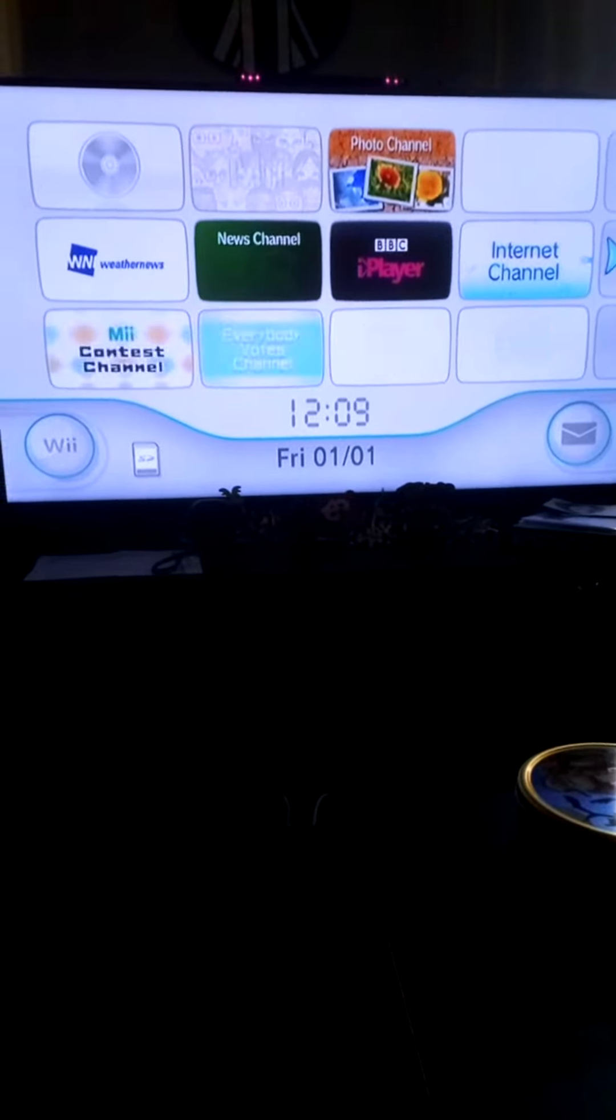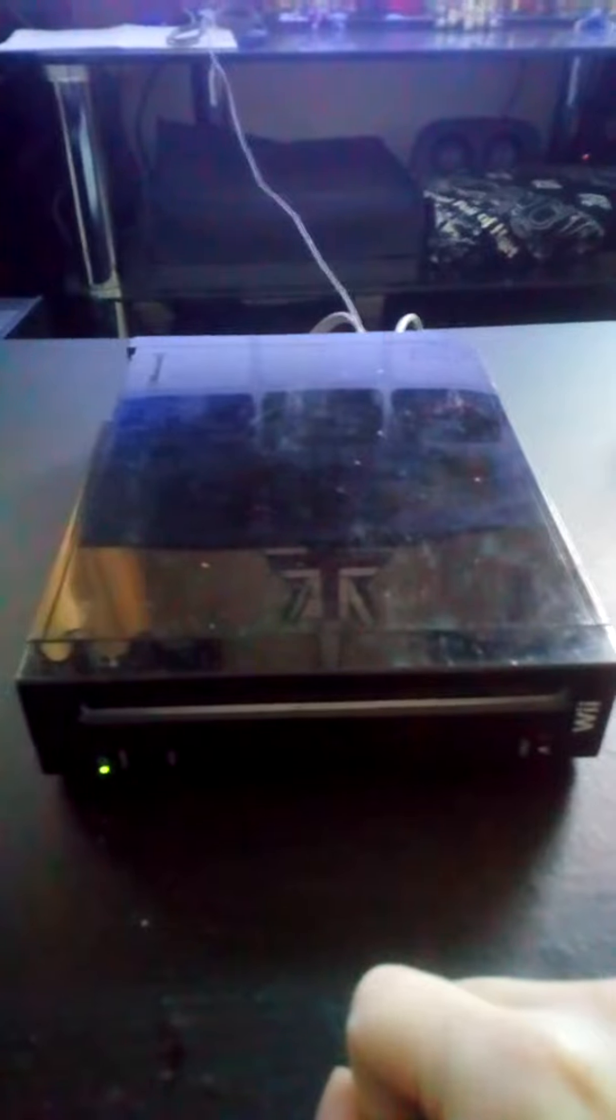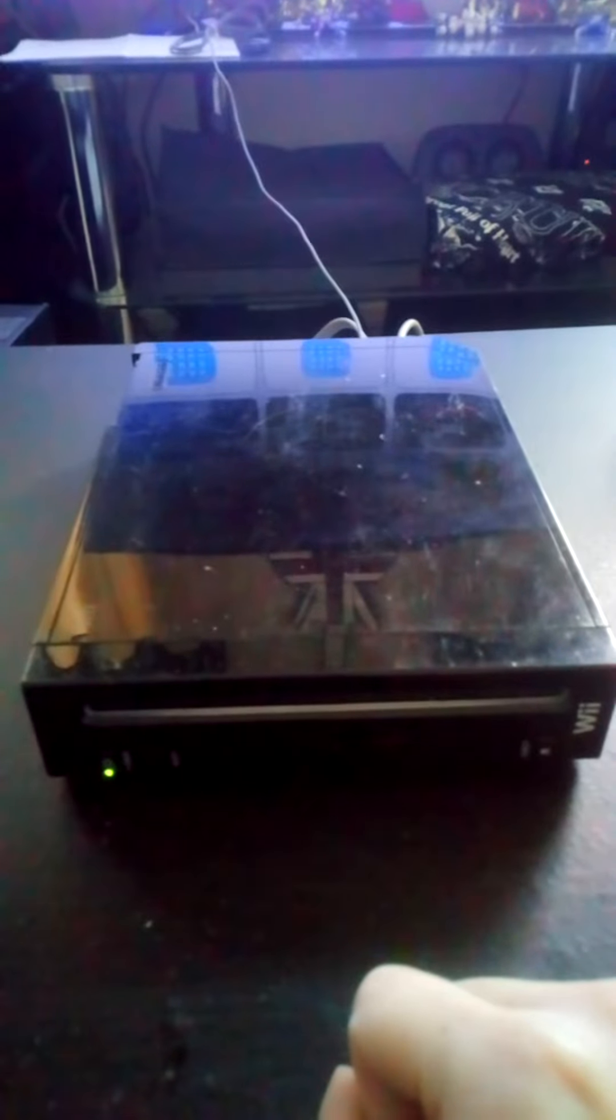So yeah, I'm gonna obviously clean it up. Hopefully I can get some wires, plugs, and other controllers. Yeah, I don't know what I'm gonna do with it yet. I think I'm gonna keep it.